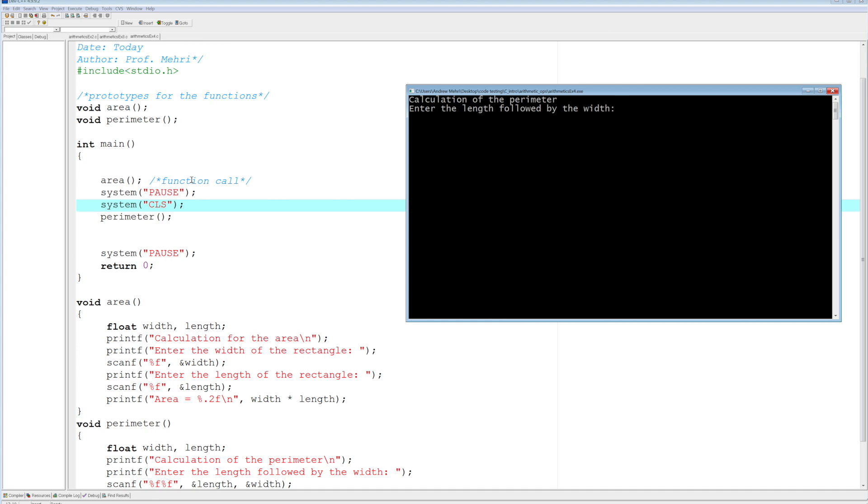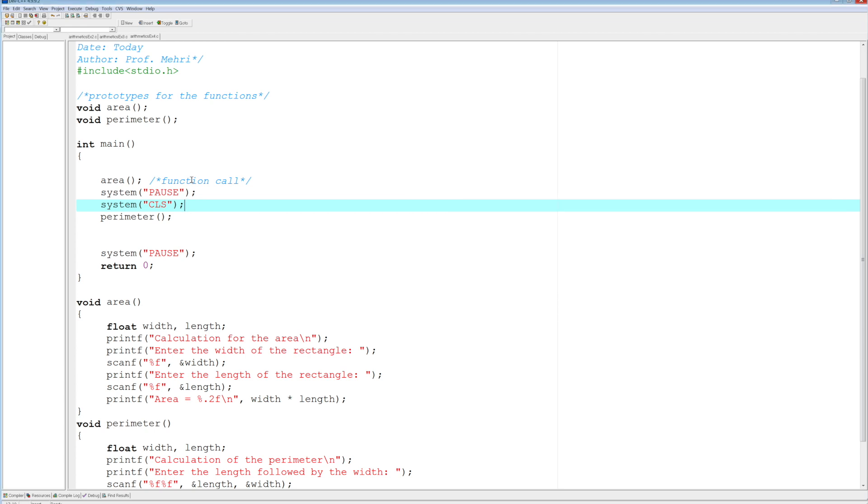And then we'll get another system pause right after that. So we'll enter the length followed by the width. So 2 and 3, fine, you can do that. So now what would happen? So 2 plus 3 is 5 times 2 is 10, right? So we've got a perimeter of 10. So if it's in inches, centimeters, feet, whatever it is, then you can remassage your code to include the units if needs be.